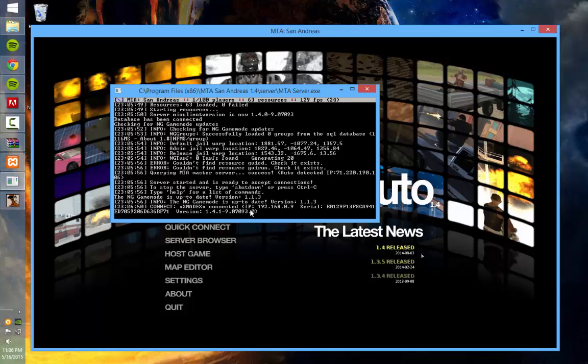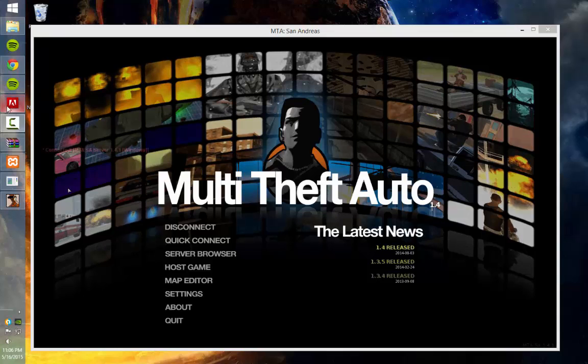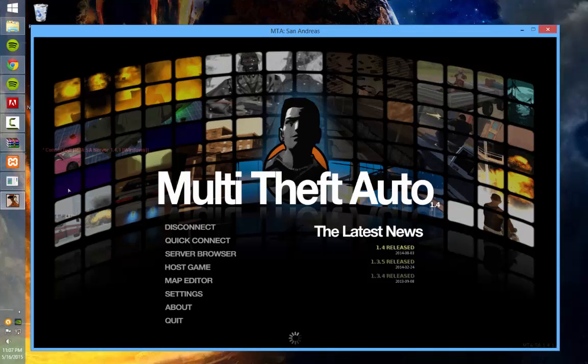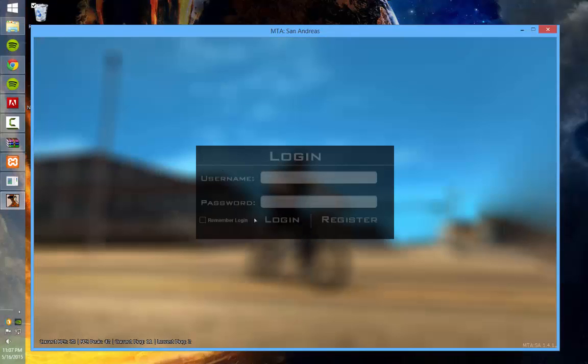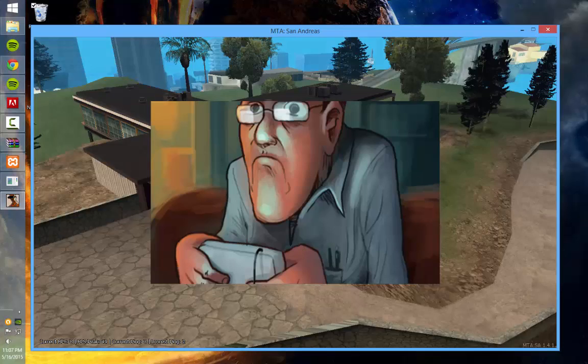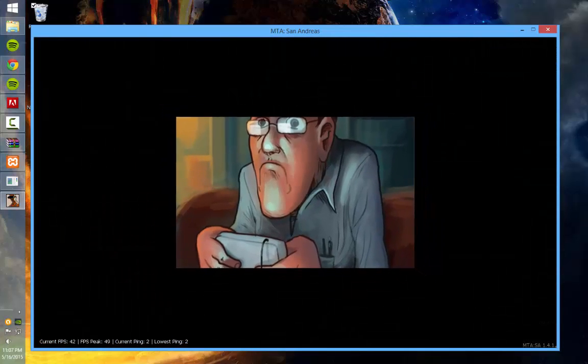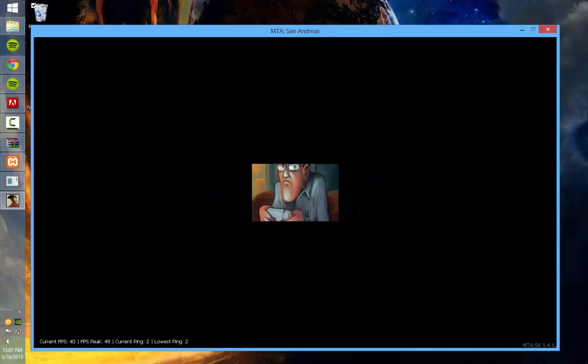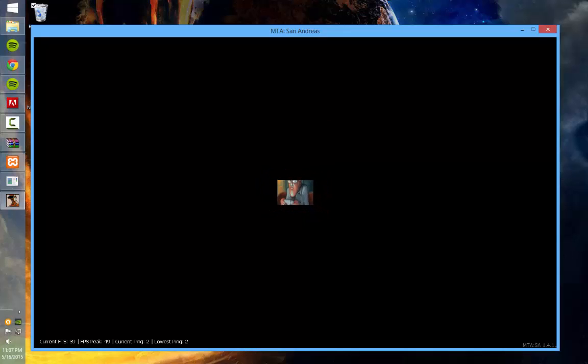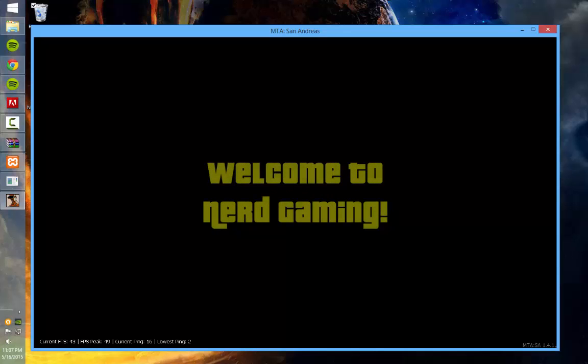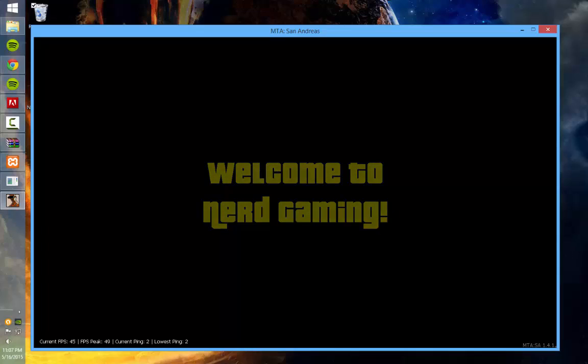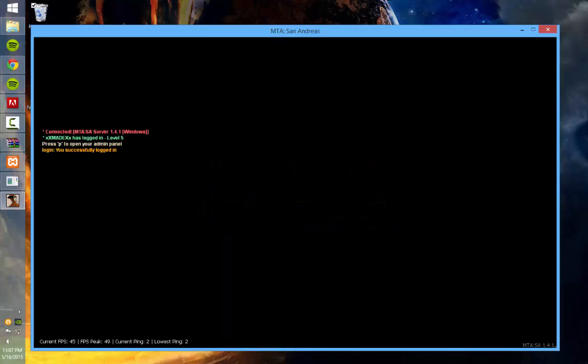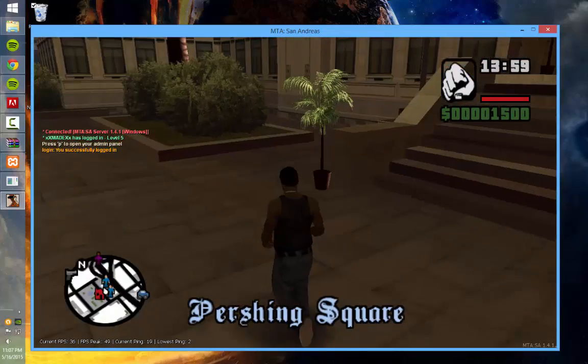Just as you can see, XxMadeXX is connected. Just a lot of stuff running. And here you can see the login page. So just go ahead and enter some information, register. Then I'll do the server intro. Welcome to Nerd Gaming. And as you can see, you're connected to the server.